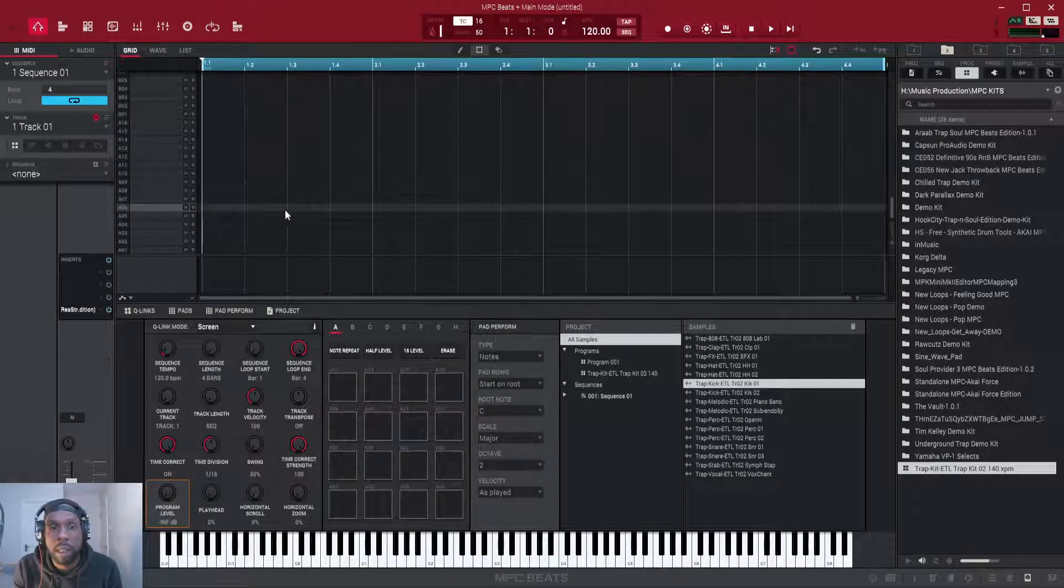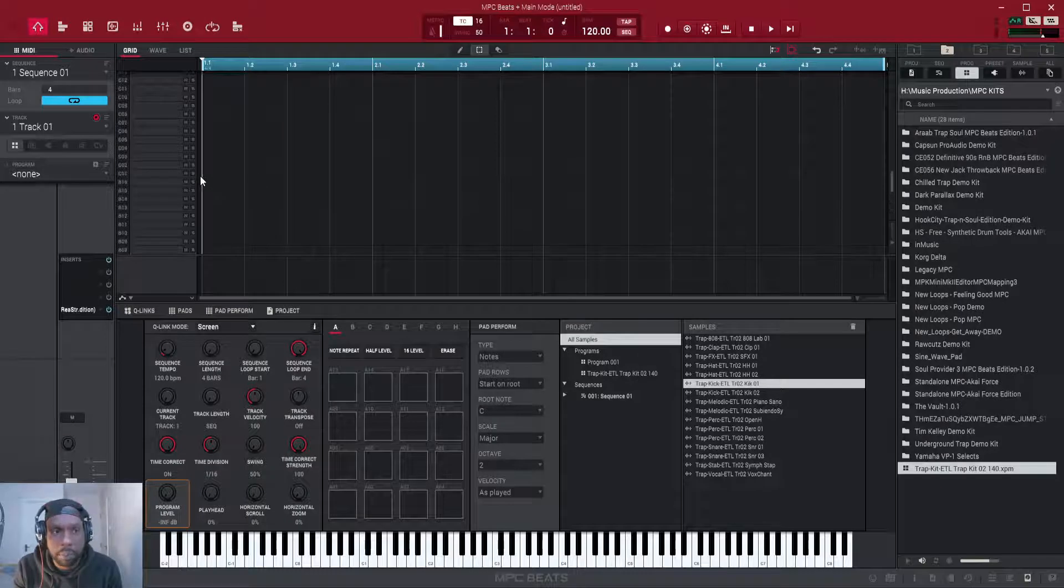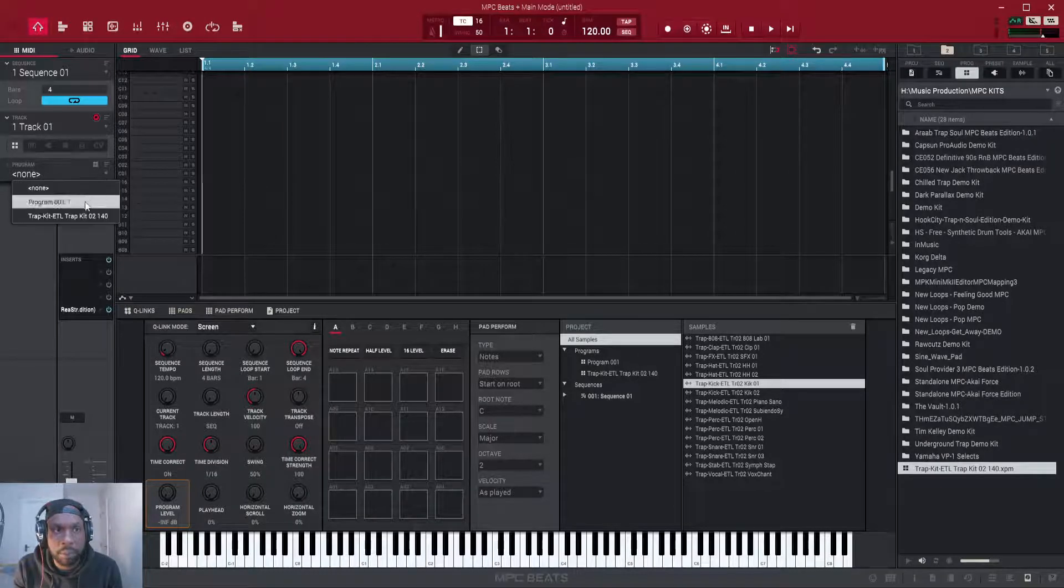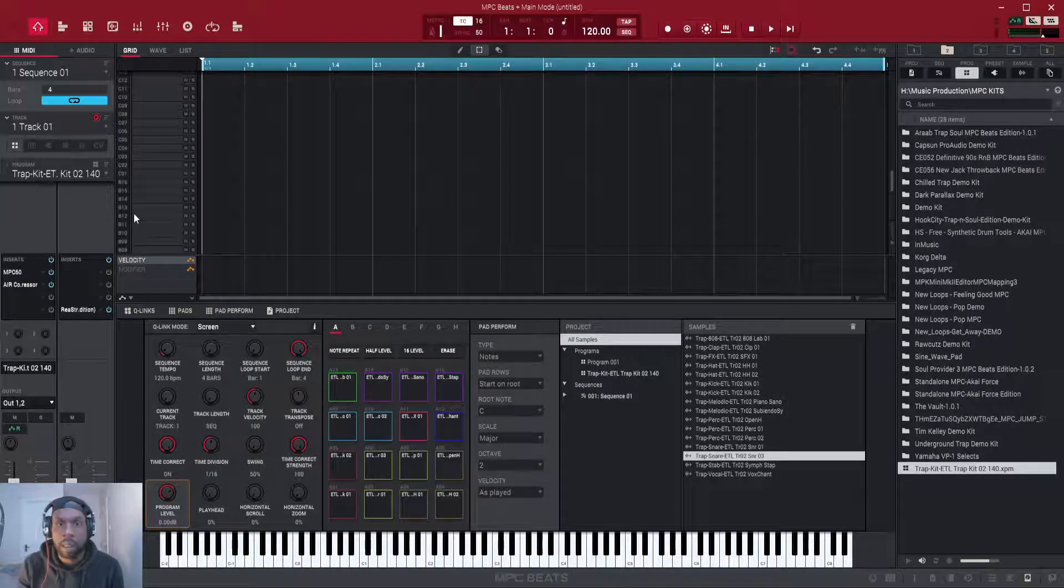And as you can see, there's the kit there loaded up.